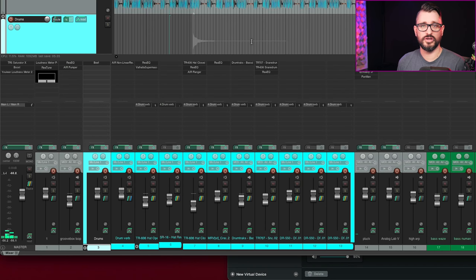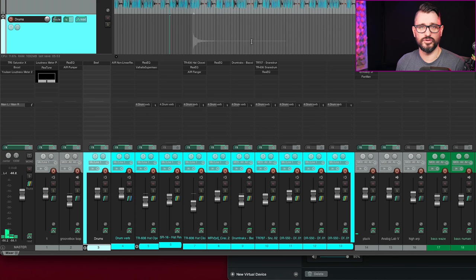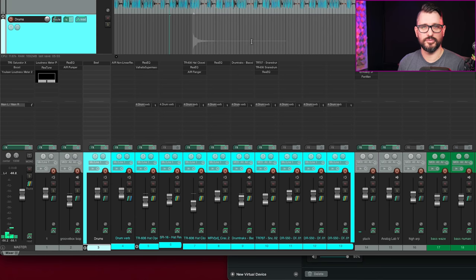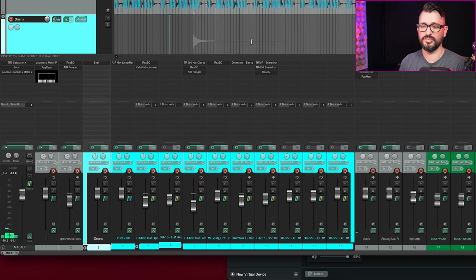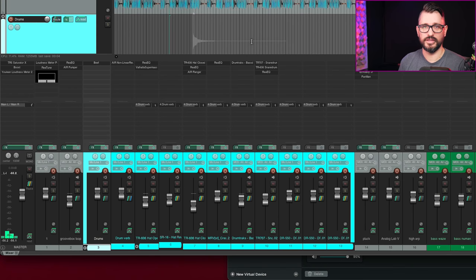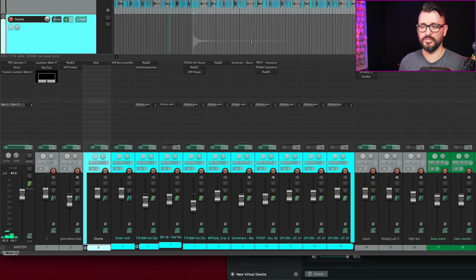Let's quickly talk about Super 8. Changelog says, allow controlling loop length synchronization mode via automatable parameters. Add per channel length division setting. And when adding loops to project export linked channels as stereo file, I'm still a total noob when it comes to Super 8. Never been able to wrap my head around it. Still planning a video with someone that is an expert on this and uses it live and knows all these new features really well. We're planning that for this week.